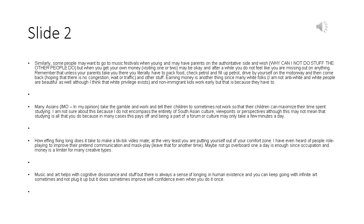How long does it take to make a TikTok video, at the very least you are putting yourself out of your comfort zone. I have even heard of people role playing to improve their pretend communication, leave that for another time. Maybe not go overboard, one a day is enough since occupation and money is a limiter for many creative types.